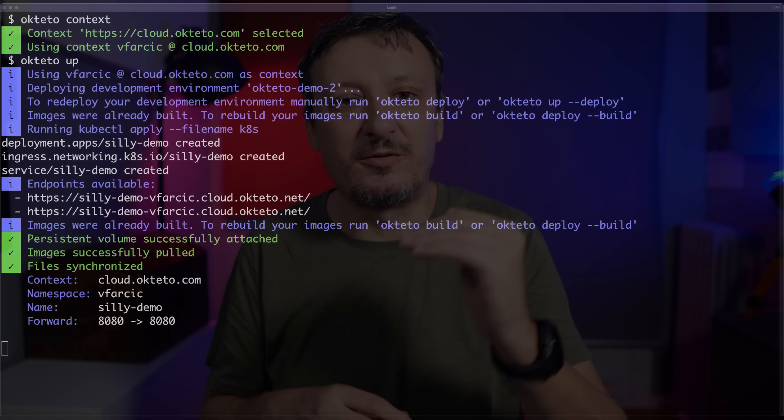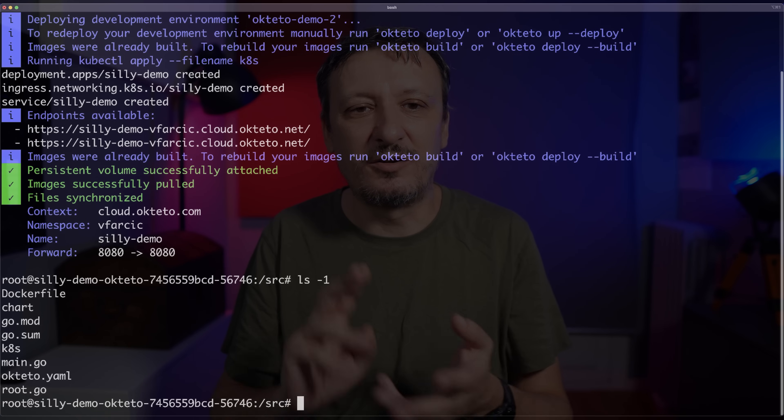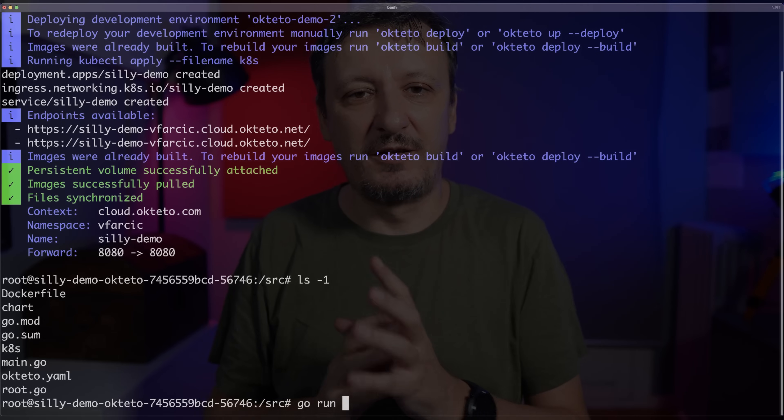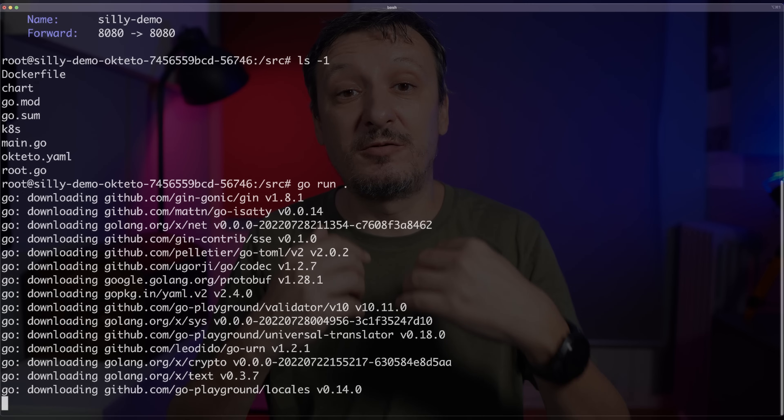In my case, the new container contains the Go compiler so I can work and compile my application as I develop. It also synchronizes files from the local file system into that container, so whatever I write on my computer is automatically available there. The source code in my case is in that container. I can prove this by listing all files — I can see my Dockerfile, the chart, go.mod, go.sum, and so on. All my source code is now inside that container, which represents my development environment together with the rest of the Kubernetes manifests.